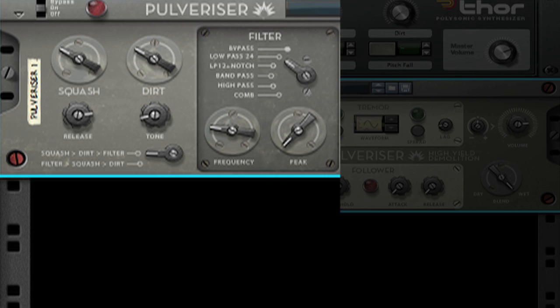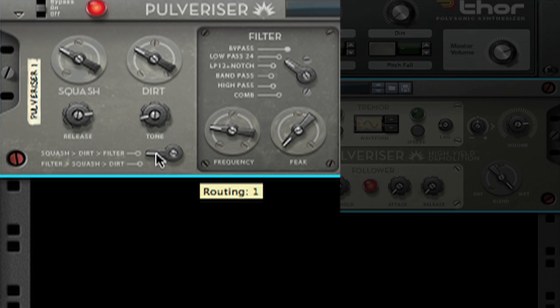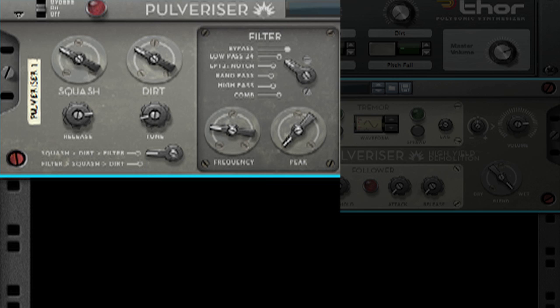If we look down at the bottom on the left, we can see that I can select between two possible routing schemes of squash, dirt, filter, or filter, squash, dirt. I'm just going to switch up between the two and make a decision as to which one sounds best for my purposes here. Okay, squash, dirt, filter, it is.